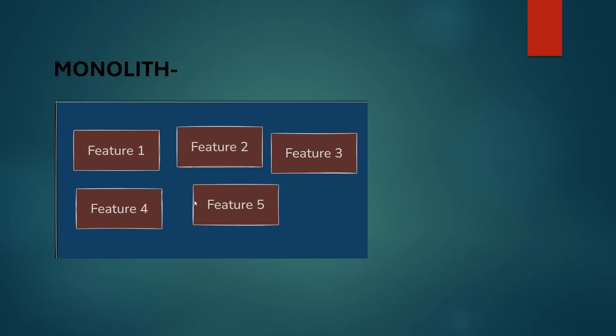If you see here in this blue background, we have a monolithic application and different features are shown in orange background. So a monolithic application consists of multiple features which are integrated into a single application. As we keep on adding new features, the size of the monolith will keep on increasing and it will become gradually difficult to maintain.